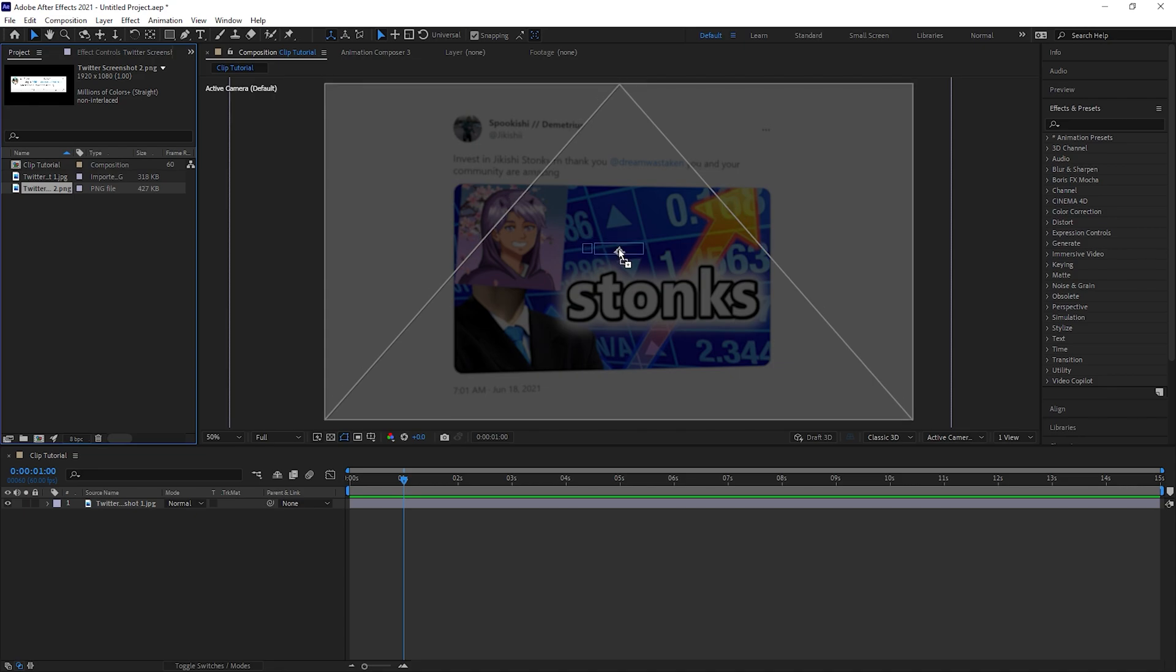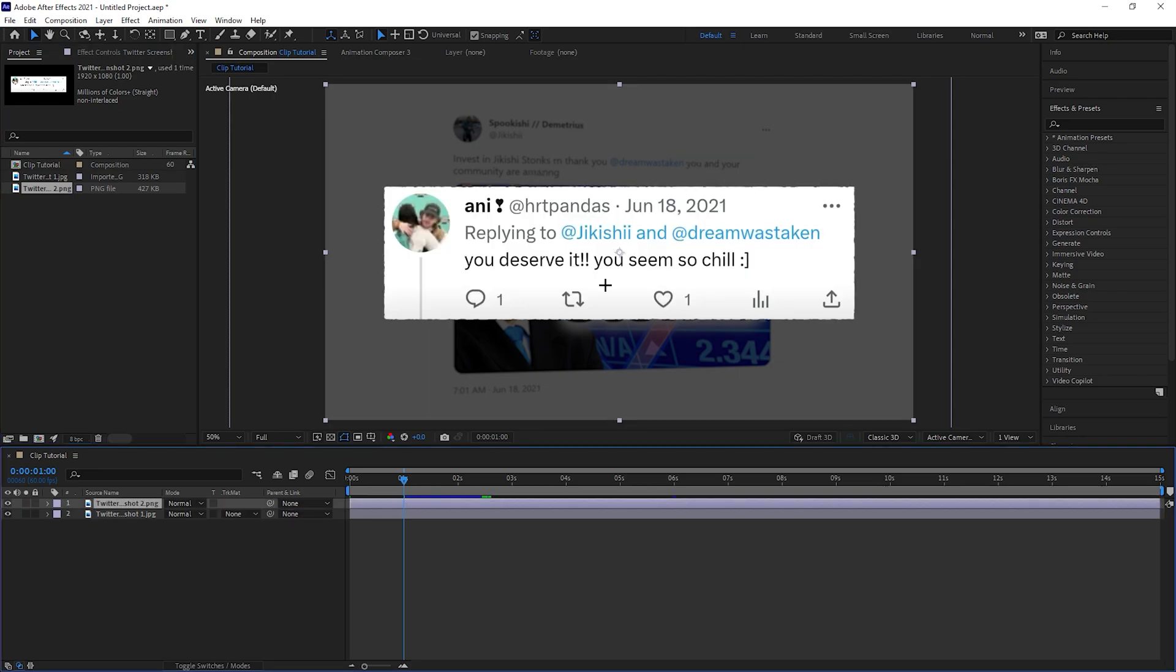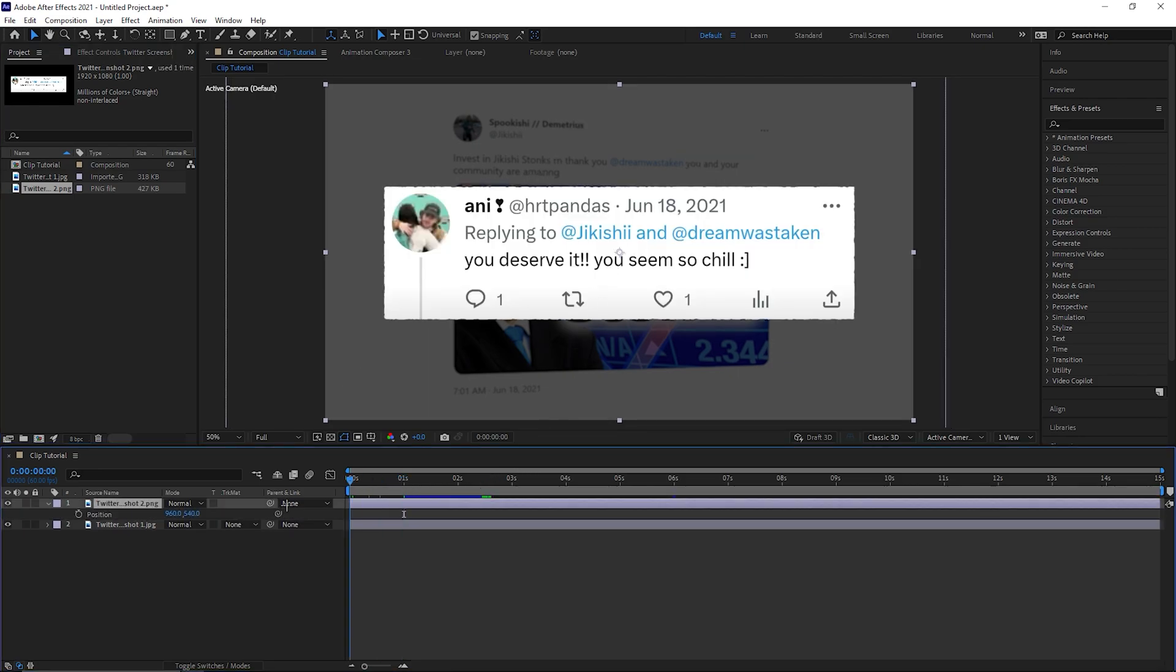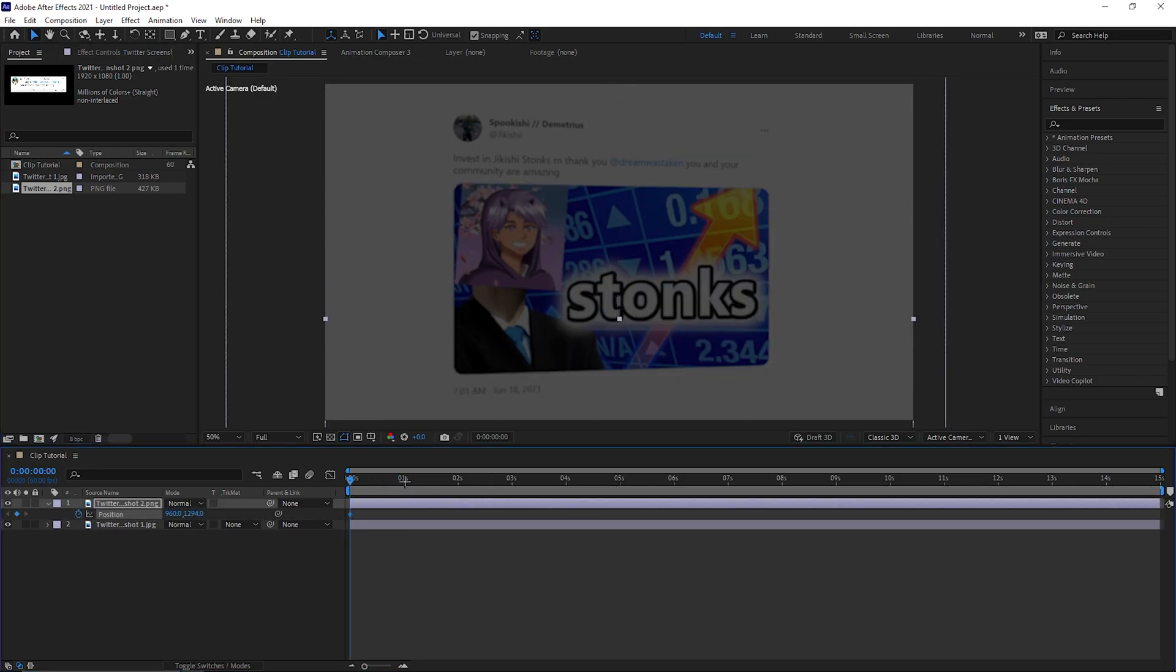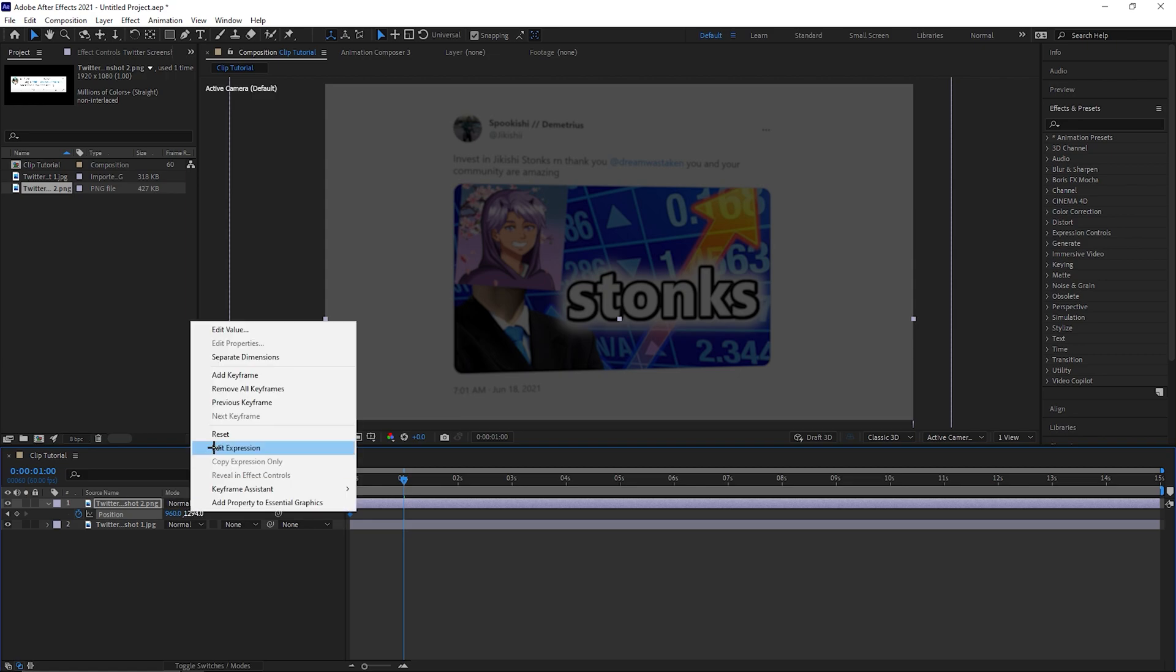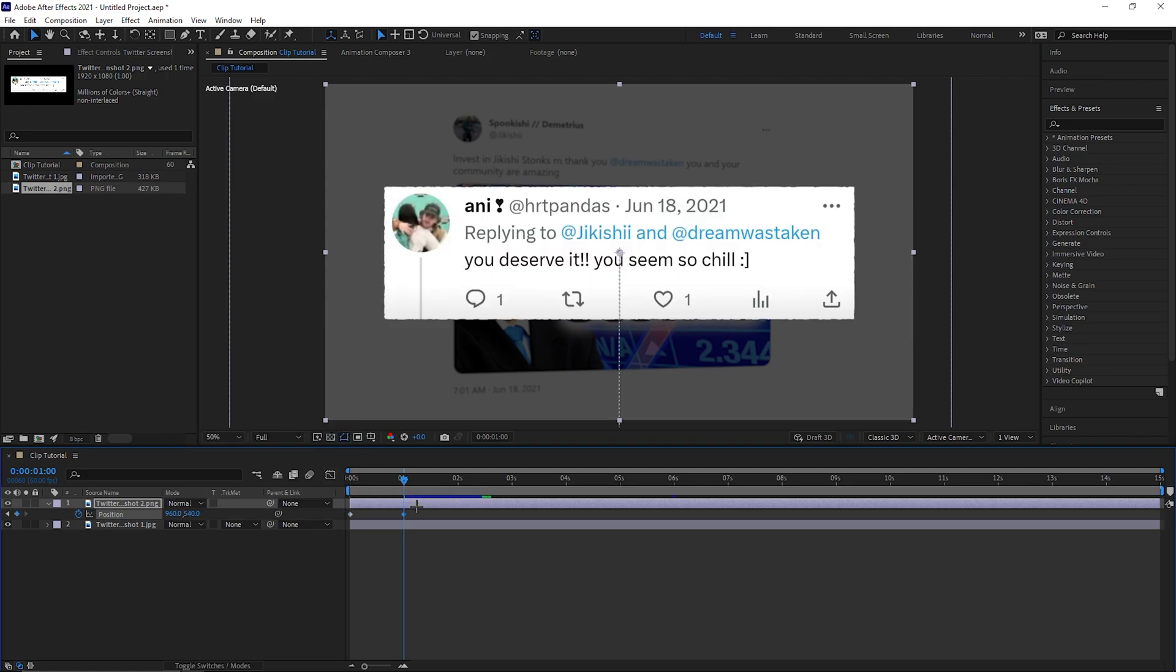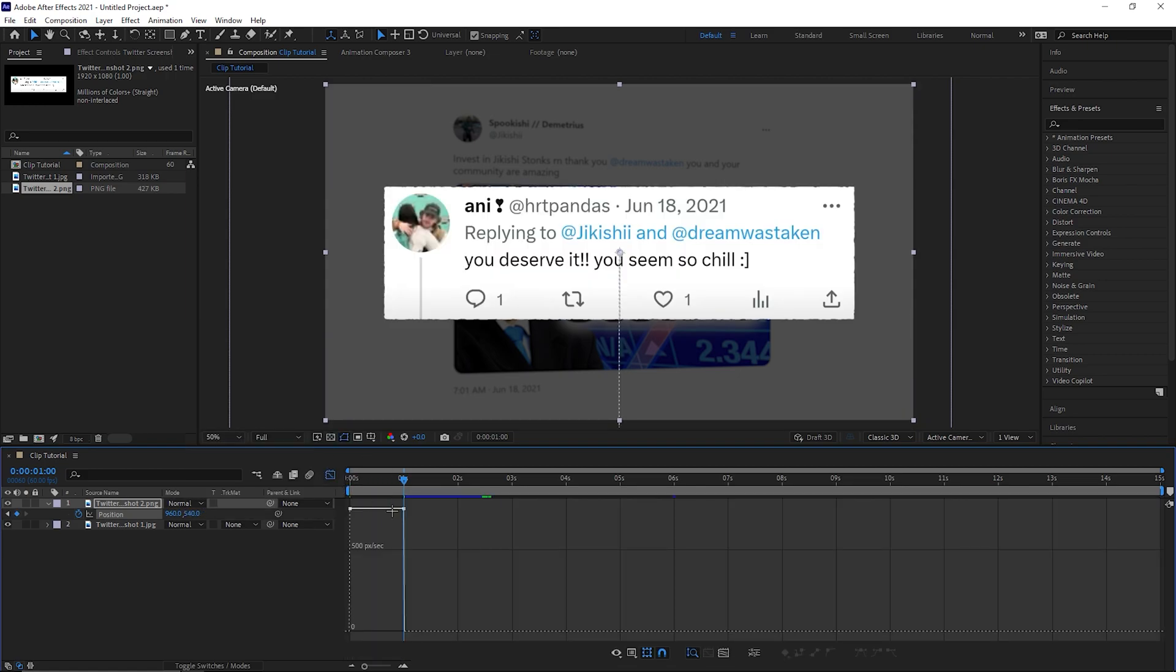Import the screenshot of the tweet or whatever image you're using. Keyframe the position so it's below the frame and reset it at 1 second. Select both keyframes, press the graph and create a curve like this.